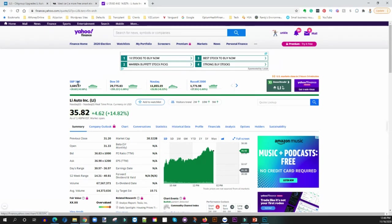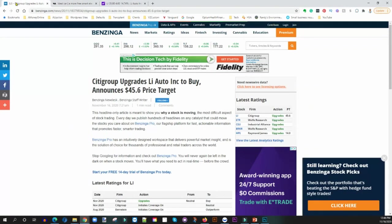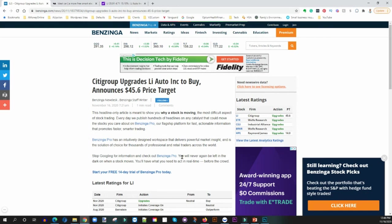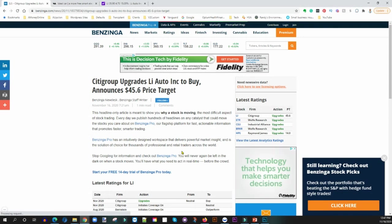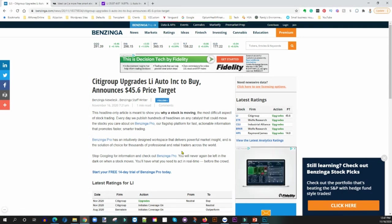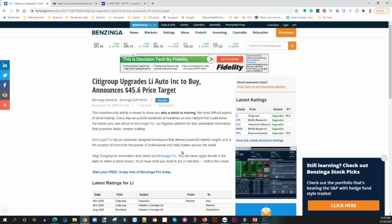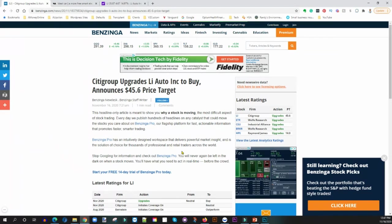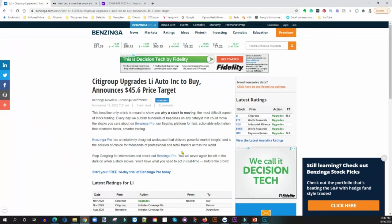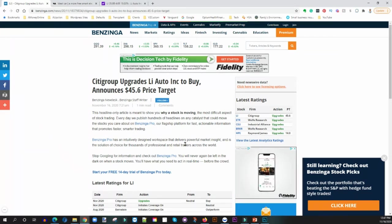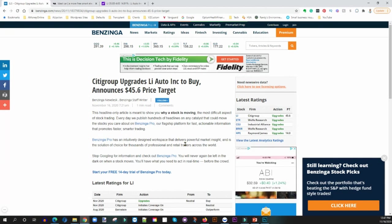So always do your homework. Again, Citigroup upgraded Li Auto to a buy announcing a price target of about 46 dollars. So to me that's excellent news. Transparency, I do own the stock. So this is not going to be a pump and dump from my end. I don't own that much of it. I don't even think what I own can make a dent if I sold it today in the market.